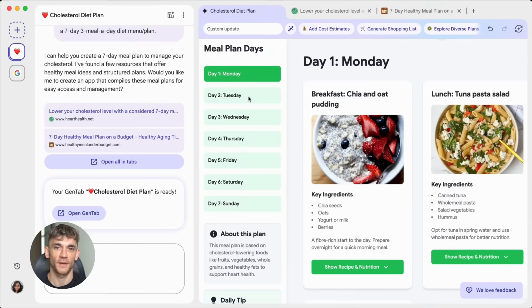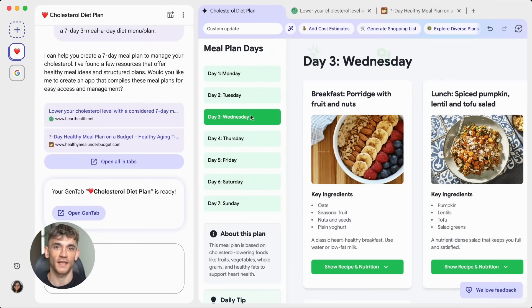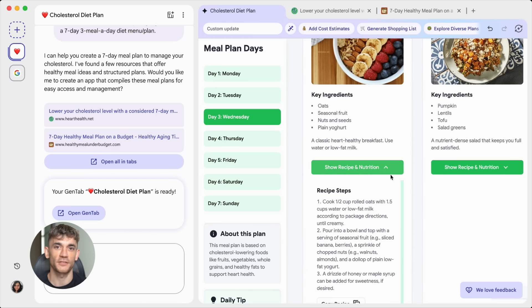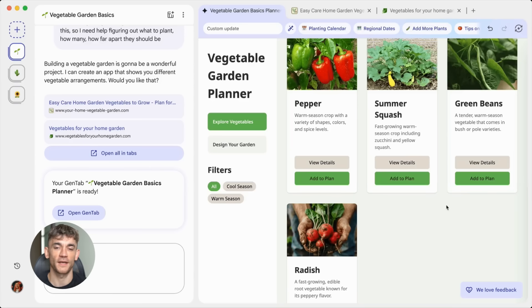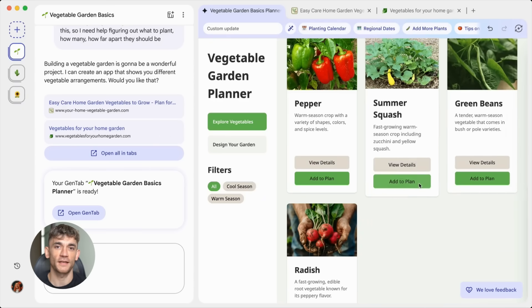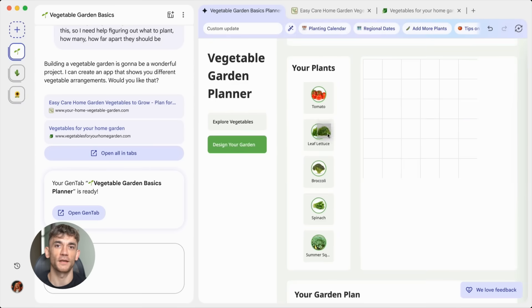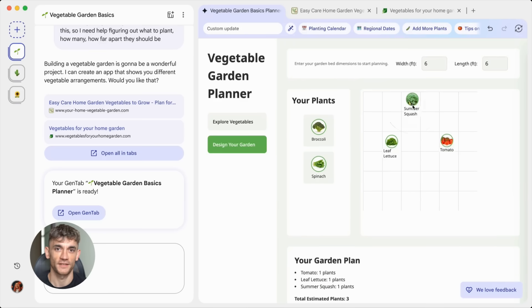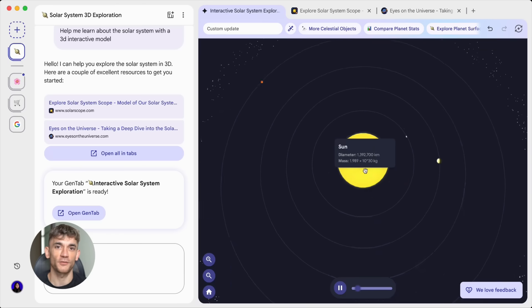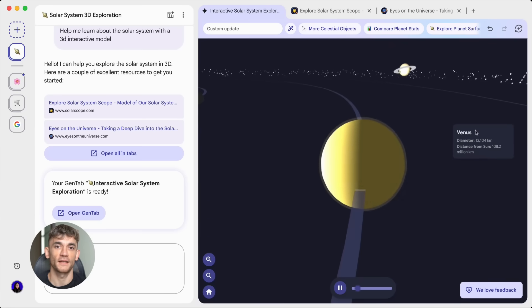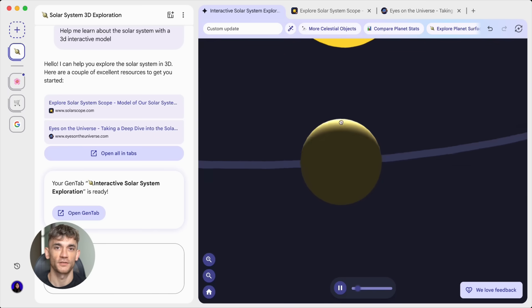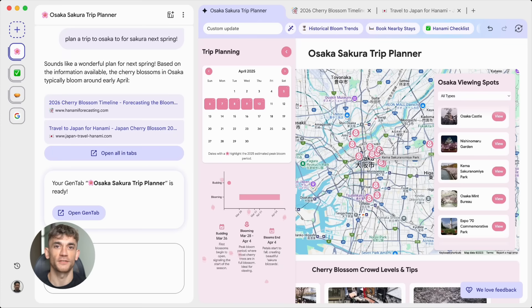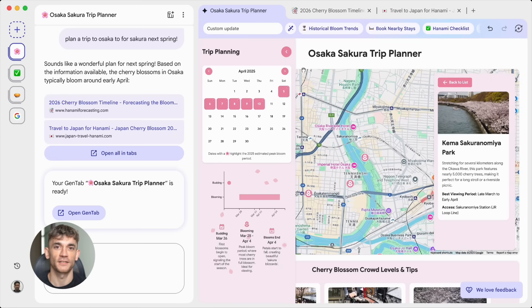So back to it. Imagine you're doing competitor research for your business. You've got tabs open on competitor websites, feature comparisons. Disco could build you a competitor analysis dashboard. It pulls all the data, organizes it, and lets you compare everything side by side. Or maybe you're managing a project with your team. You've got tabs for tasks, timelines, resources. Disco builds you a project dashboard that tracks everything in one place. Or let's say you're shopping for something big, like a car or a house. You've got tabs for different options, reviews. Disco creates a comparison tool that helps you make the best decision.